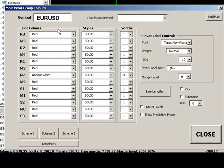We have styles, widths, pivot label controls, line lengths and color schemes. Let's just work our way through this from the top down.